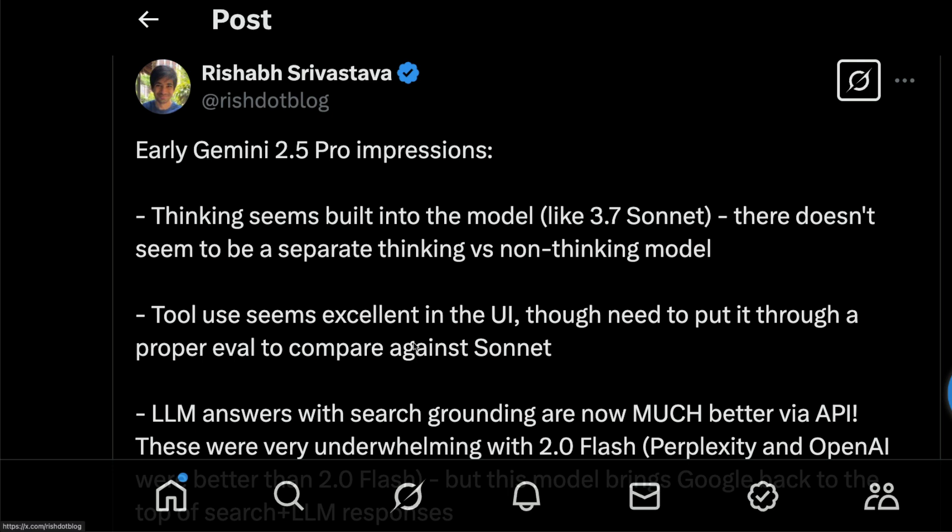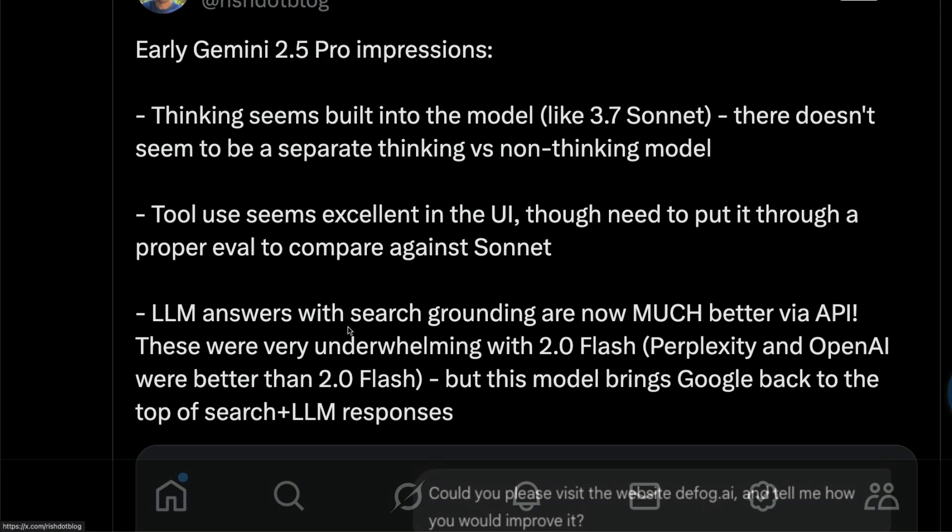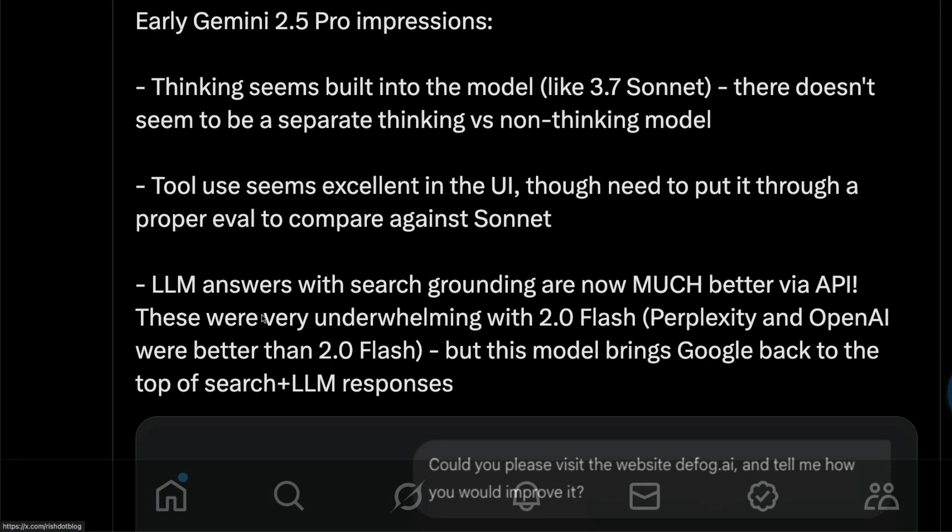If you have got a rate limit eliminated then you can explore this model furthermore, but this is a good model for tool usage. A very interesting answer I found from this early impression is that this LLM's answers with search grounding is now much better than anything else before.